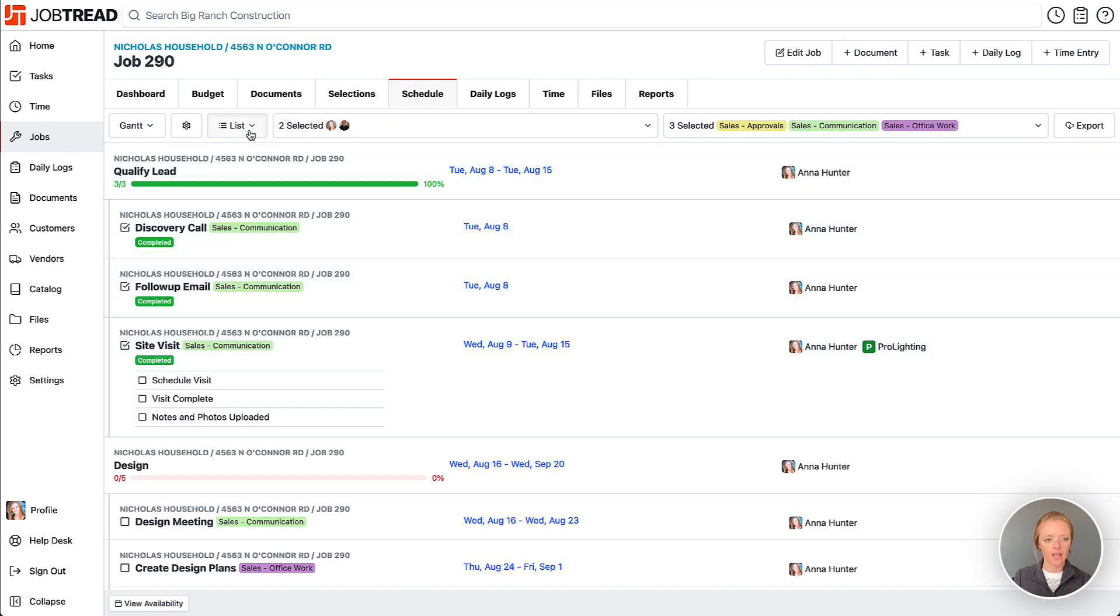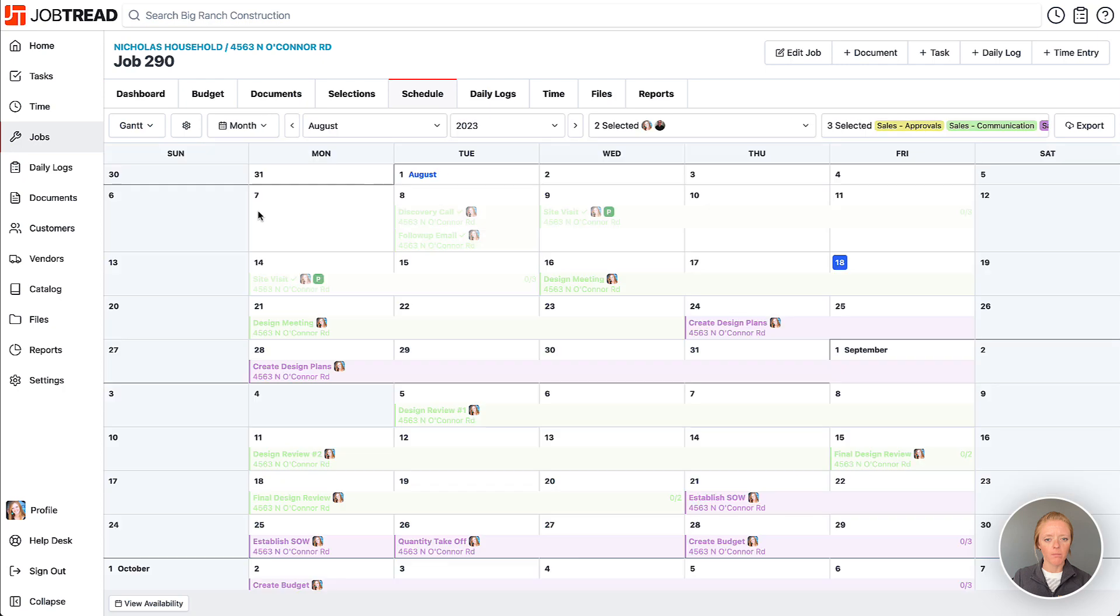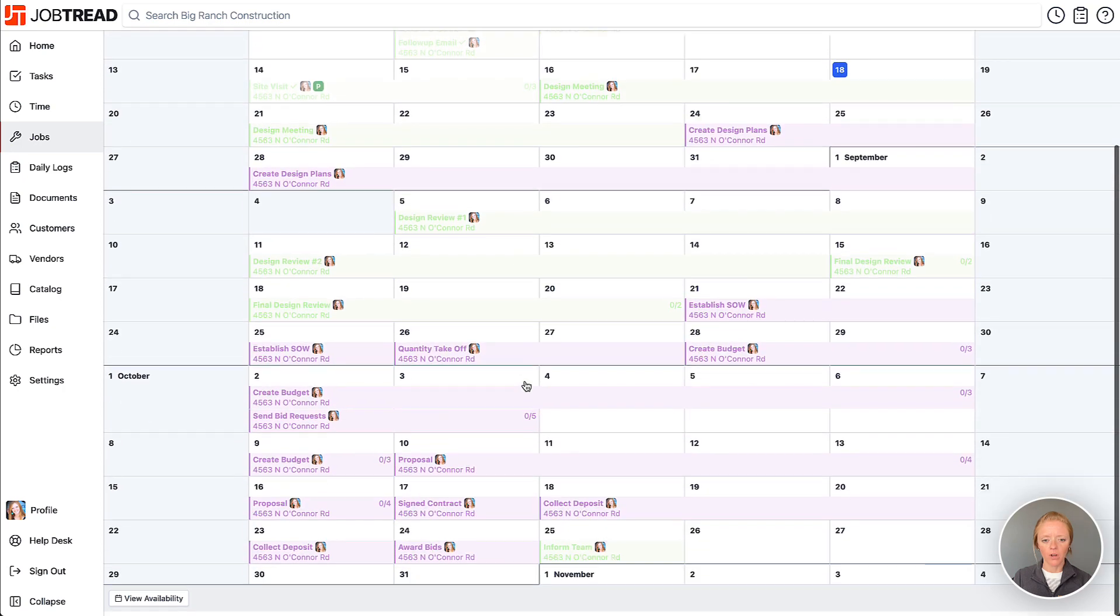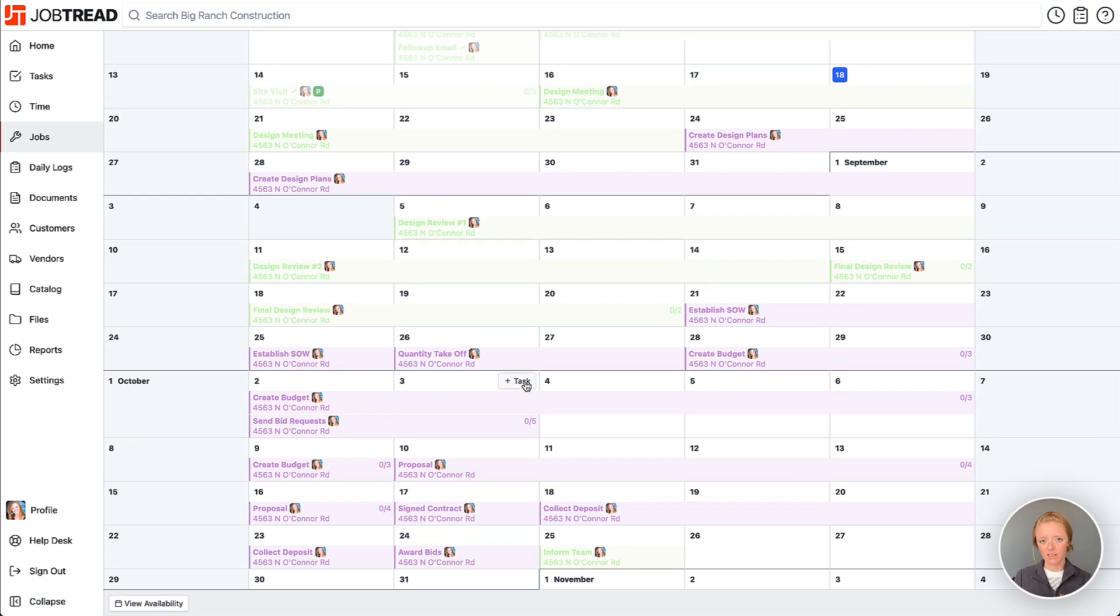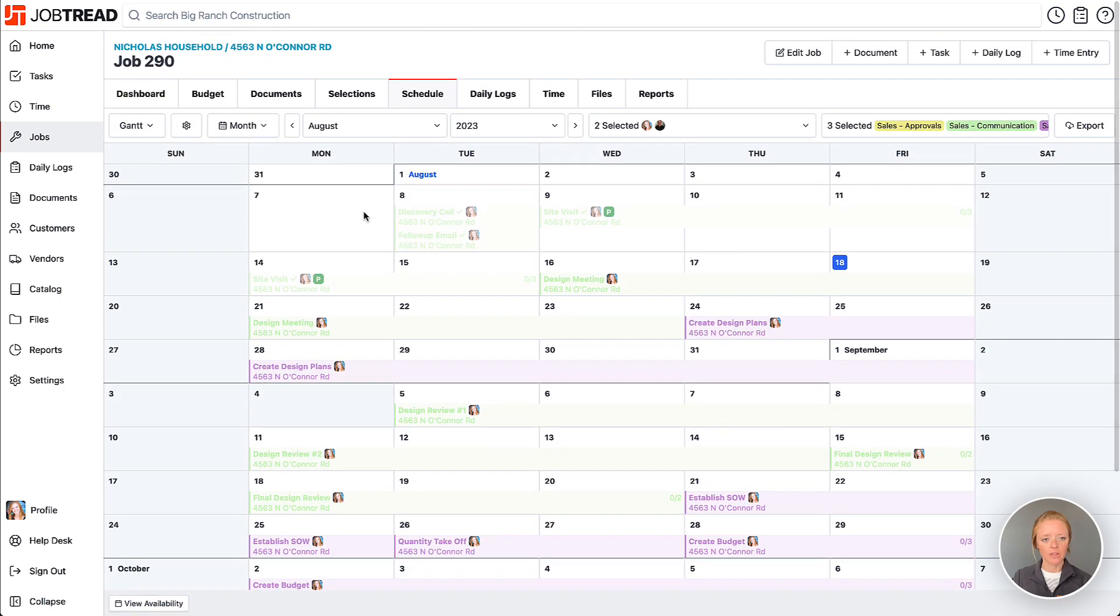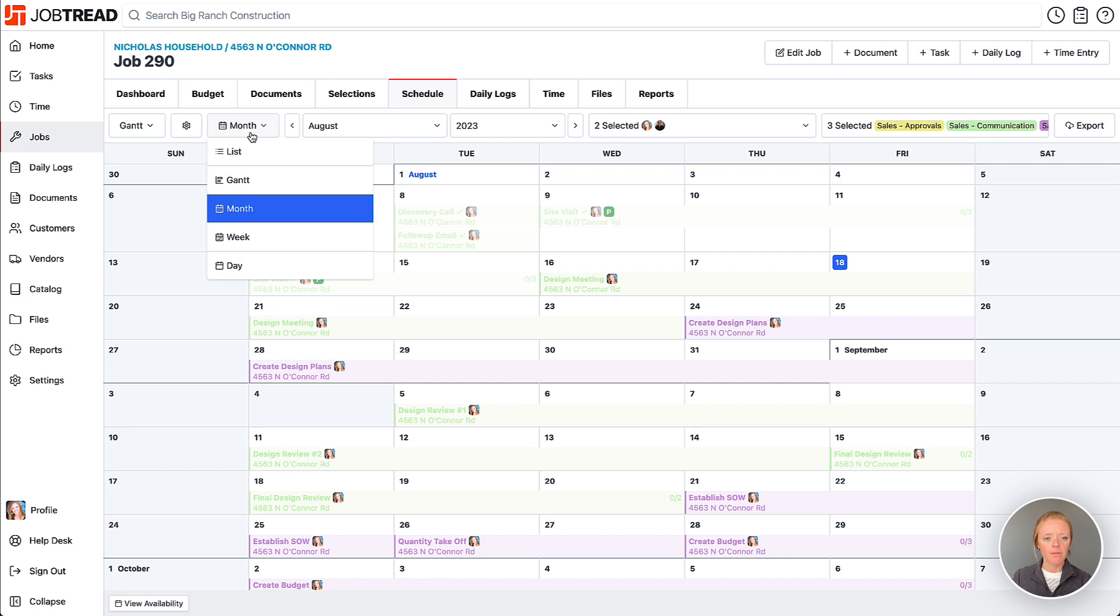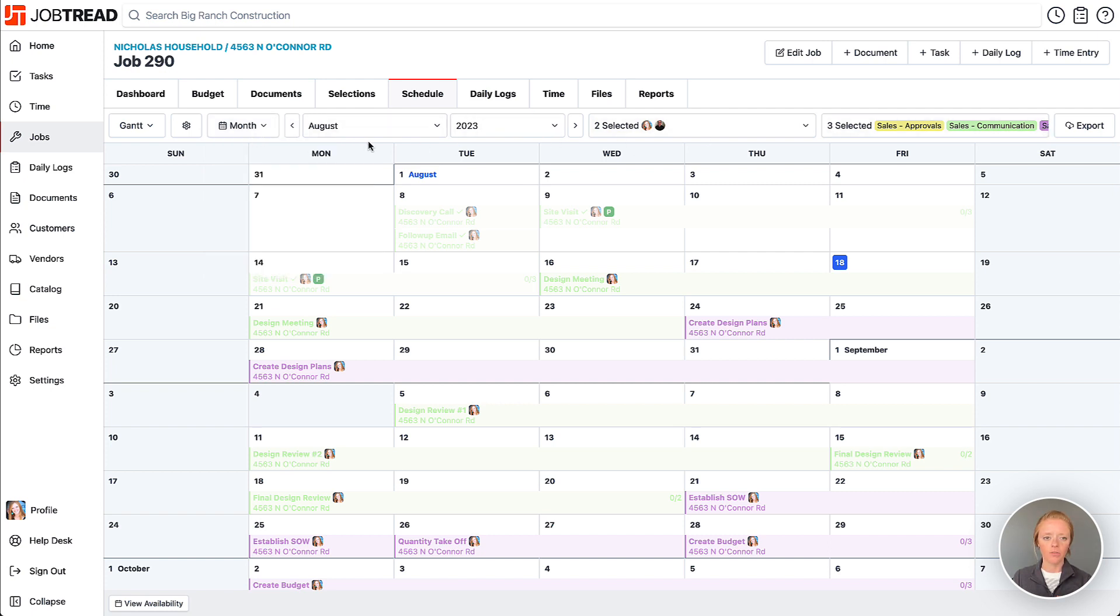You can view the month view of all of these tasks, and this becomes your sales schedule for this job. You might want to save what you're viewing here so you can always revisit it for any job that you do.